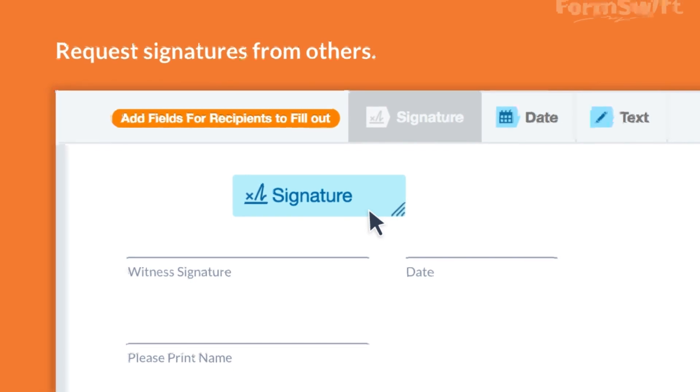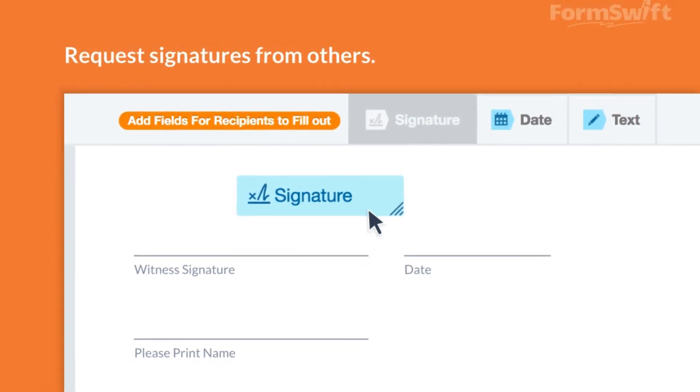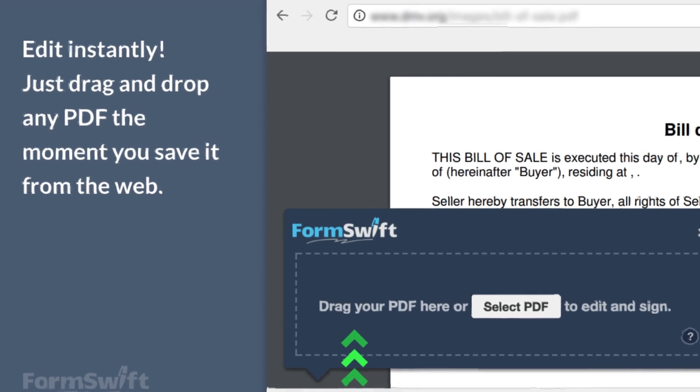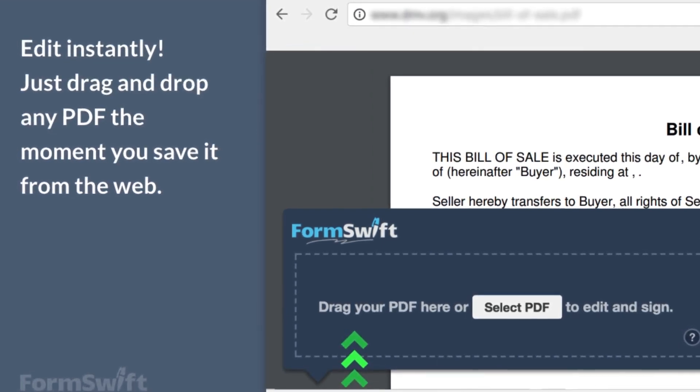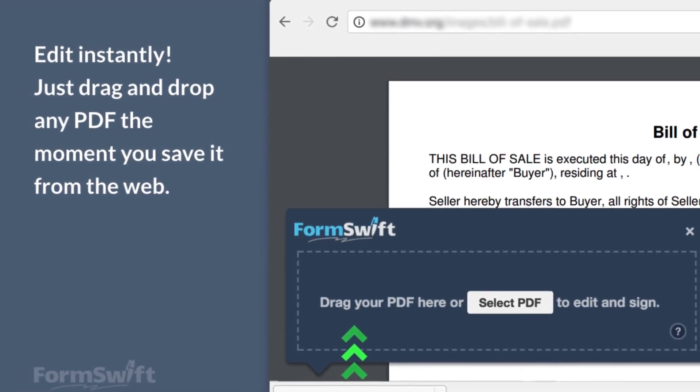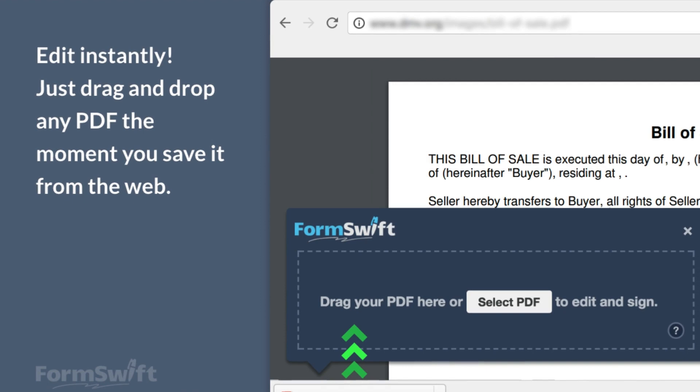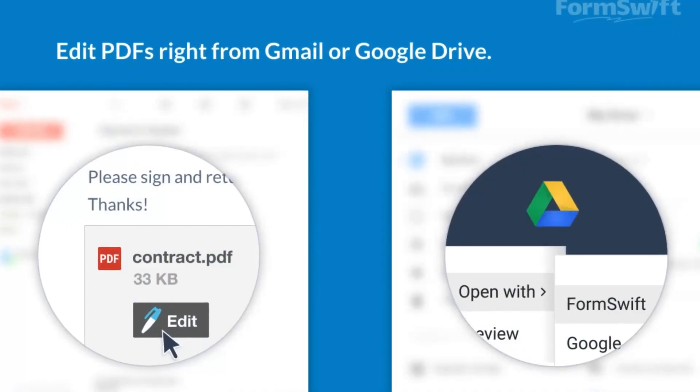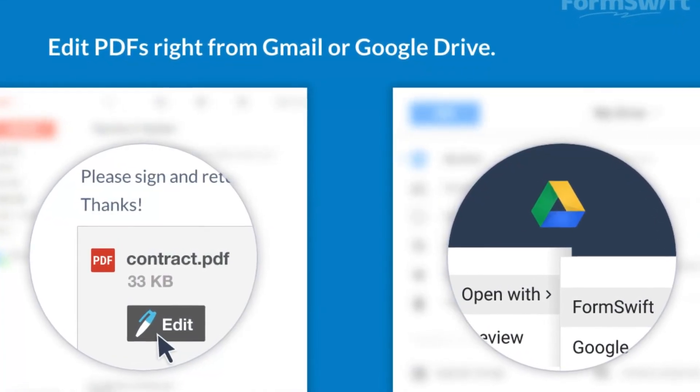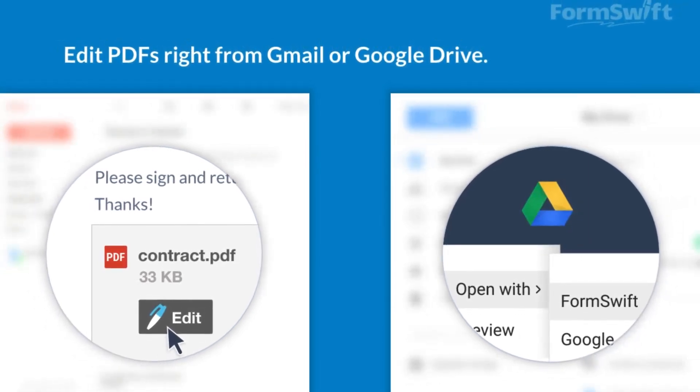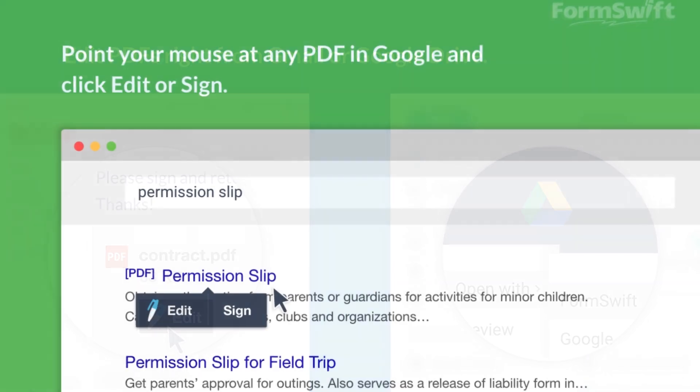Let's dive into their extensive library boasting over 500 ready-made templates for legal, business, and personal use. From contracts and invoices to NDAs and medical forms, you'll find the perfect starting point. The intuitive interface guides you through a questionnaire, ensuring your document aligns with your specific requirements.